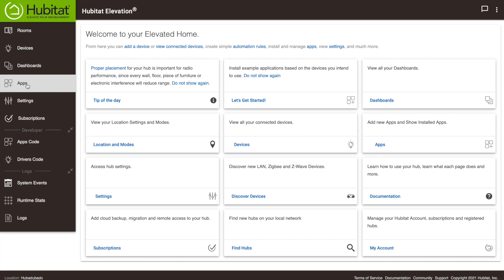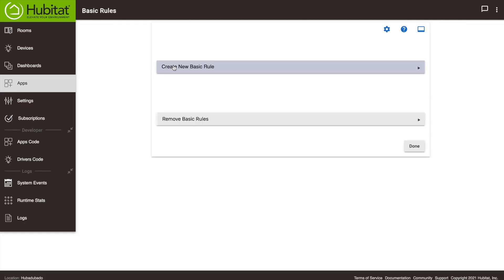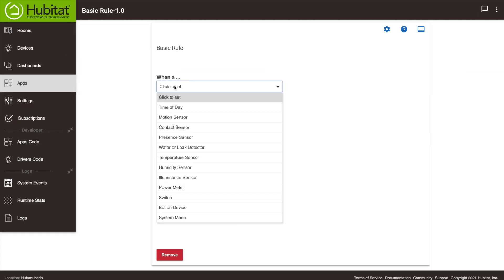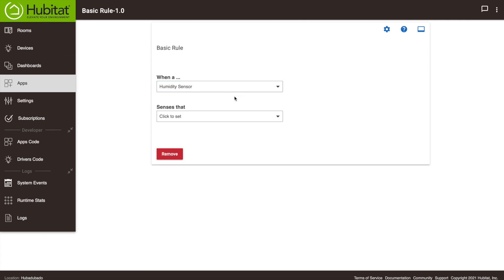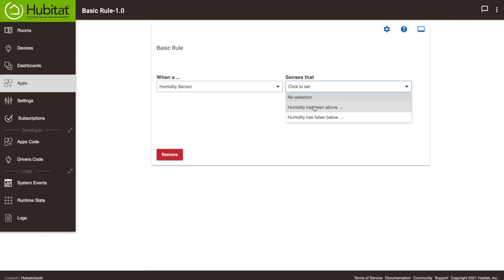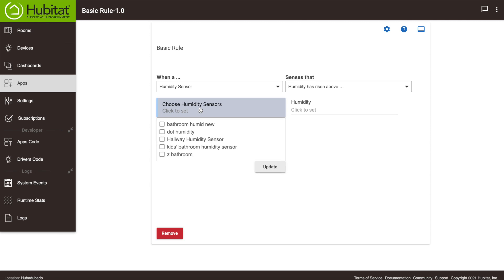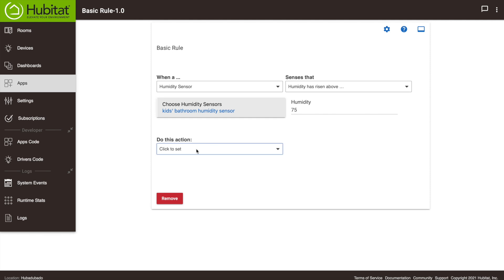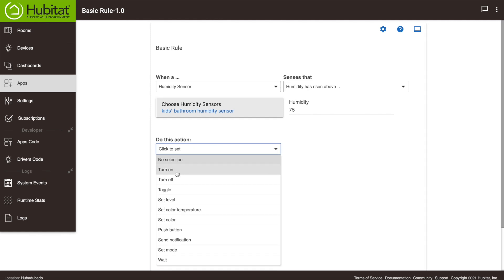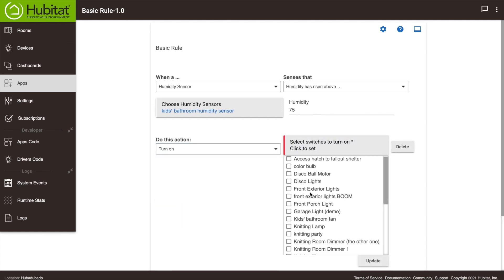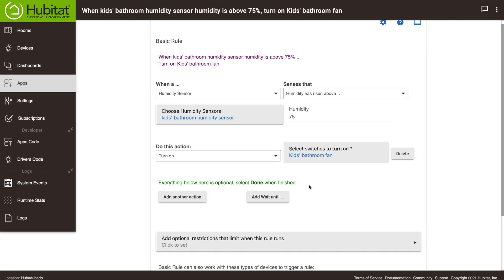Alright, so we're going to go into our apps here, we're going to do a basic rule, create a new basic rule. So we're going to say when a humidity sensor senses that humidity has risen above, we're going to choose our kids bathroom humidity sensor and we're going to say when it gets above 75% humidity, we're going to have it turn on the kids bathroom fan. So that'll turn our fan on.